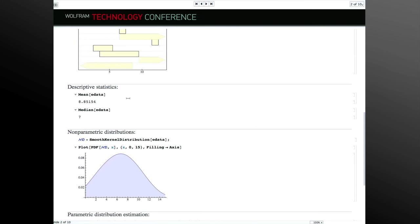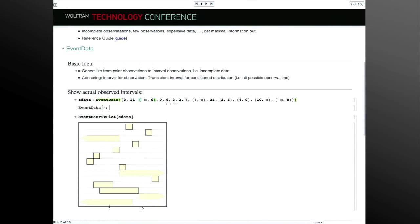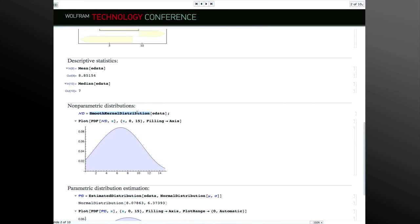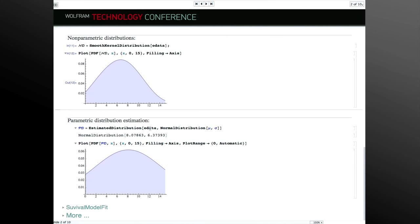With censored data, you can use it just like any other data. For descriptive statistics, here is a non-exact observation where the upper bound is 6, and here is a case where the lower bound is 7. But you can use it like any collection of numbers — mean, median, and so on. You can also estimate nonparametric distributions. All nonparametric distributions take censored data just as they take regular data. You can also estimate any kind of parametric distribution — it works just like regular data.